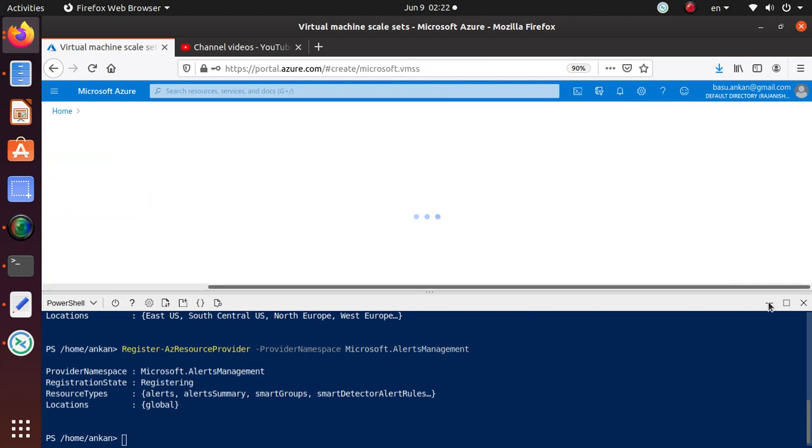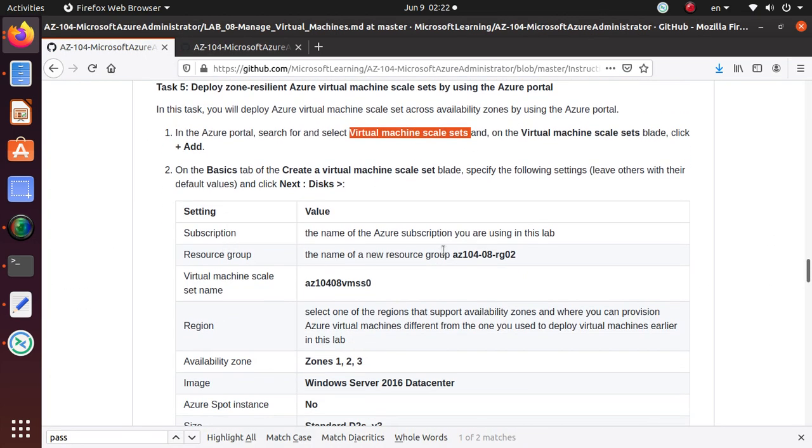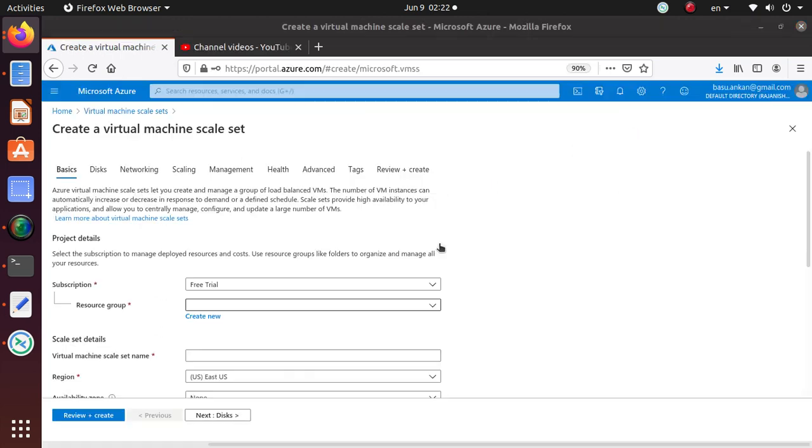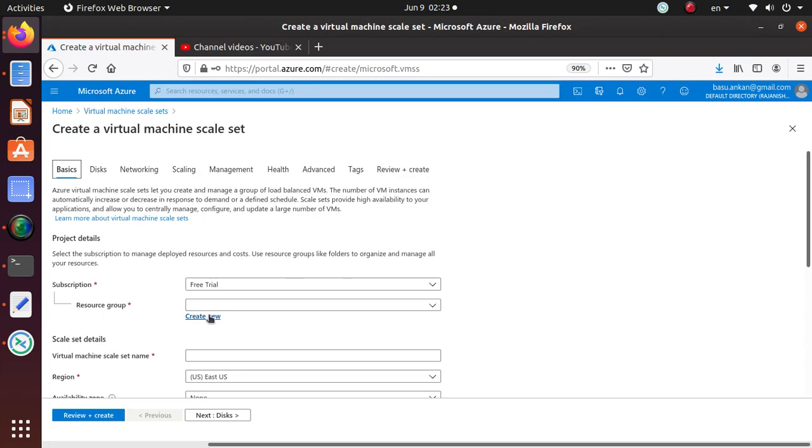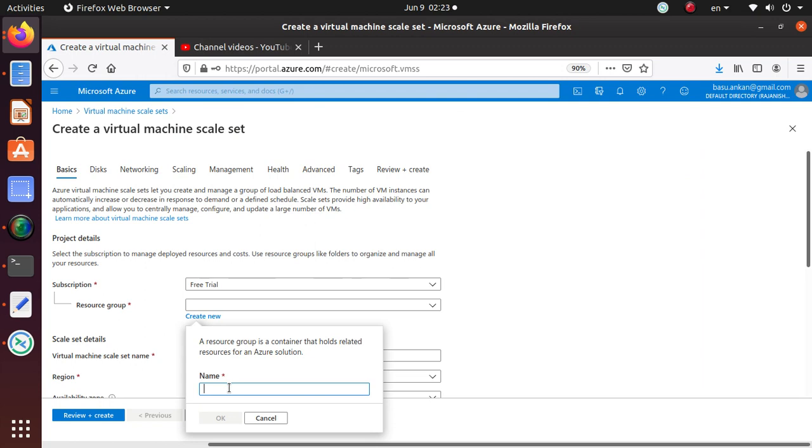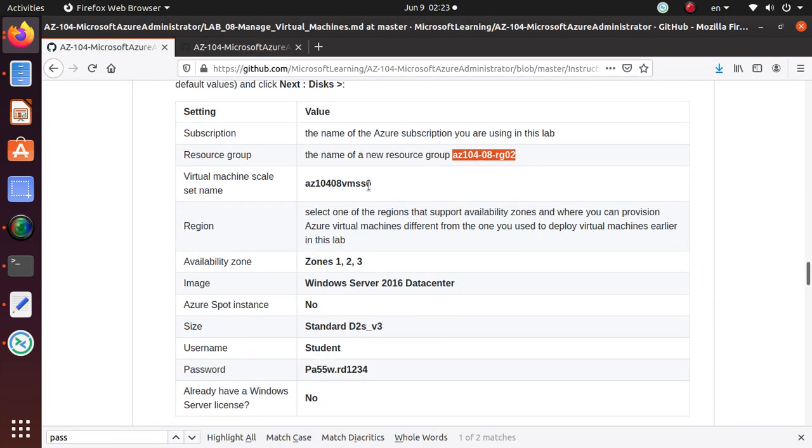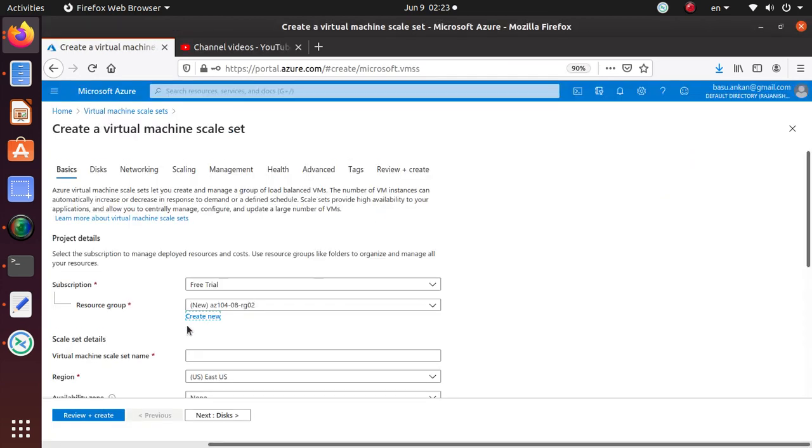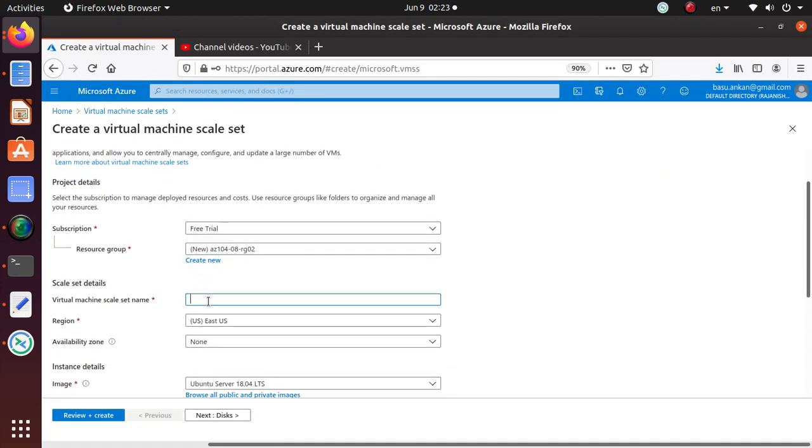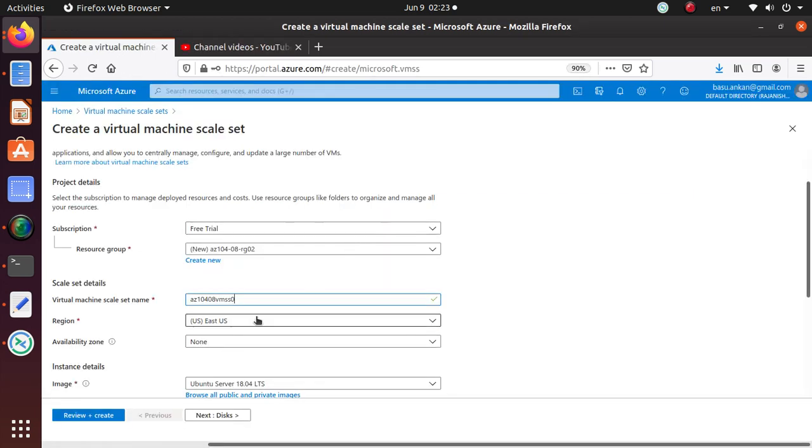Here is the scale set, so select that one. Once you click Add, we're going to configure it as per this requirement. So the name of the Azure subscription you're using - subscription you don't have to change anything. Resource group - they're saying create a new resource group for this exercise, so we're going to create that one. Once that's created, the scale set name is going to be this. Region - select one of the regions that support availability zones where you can provision Azure virtual machines, different from the one you used to deploy virtual machines earlier. In earlier we were using East US, so let's try maybe West US.